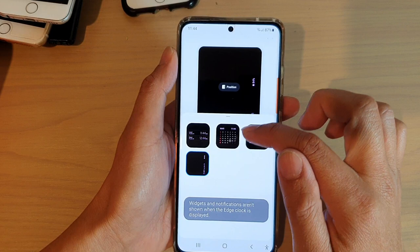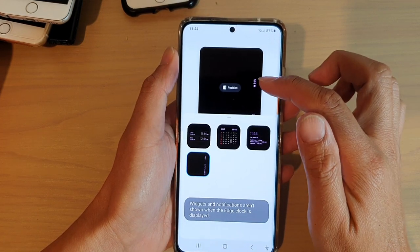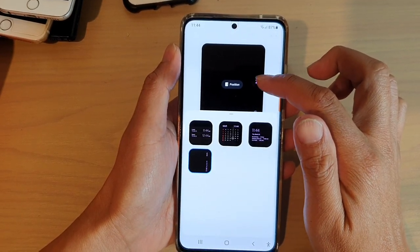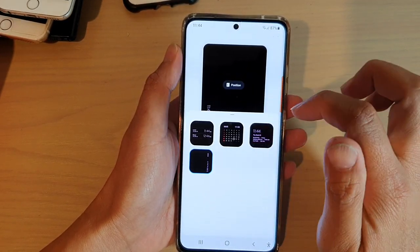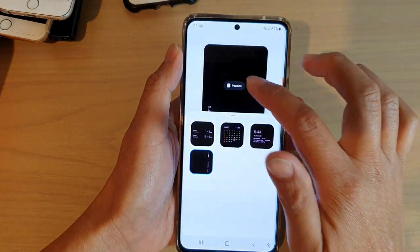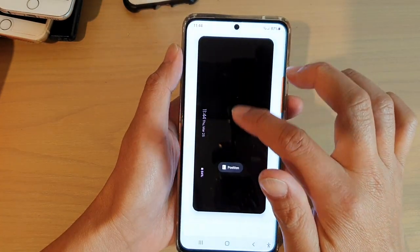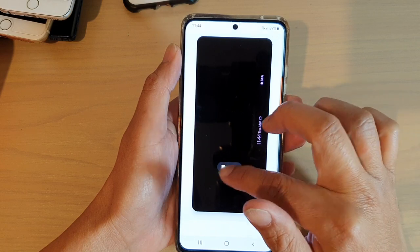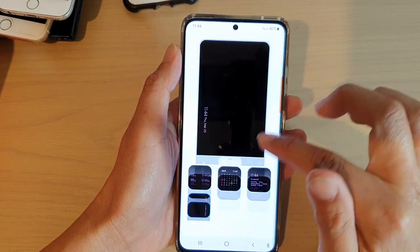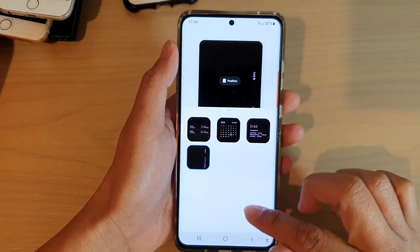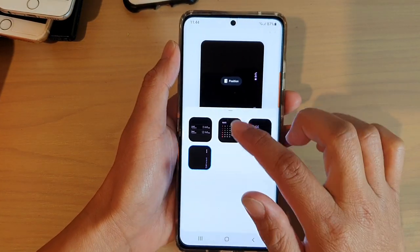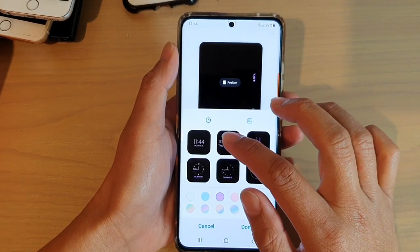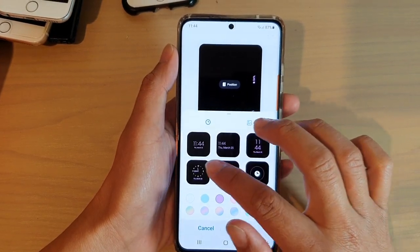You can also have a clock displayed with a battery percentage on the side. You can tap on that to change the position — either left or right. Then go back to the main clock style selection.